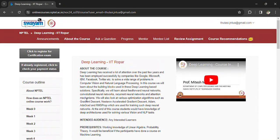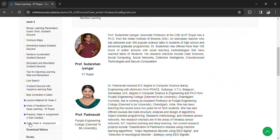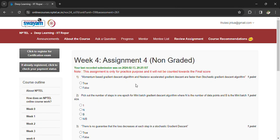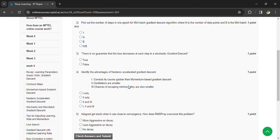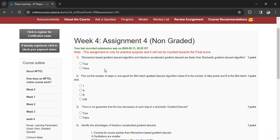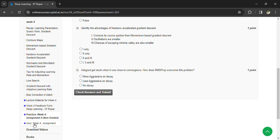Hi, welcome back to the fourth assignment of Deep Learning at IIT Ropur. In week 4 we have a practice assignment which is not graded. You can see the questions, which might be helpful for your exam, so you can practice. Whenever you submit answers, whether right or wrong, it will show as submitted but will not be considered for final evaluation.